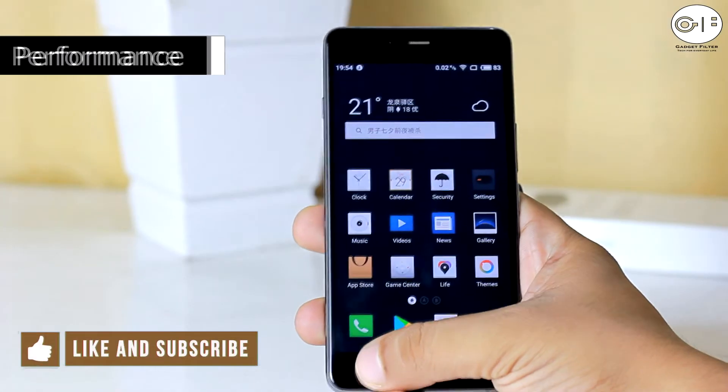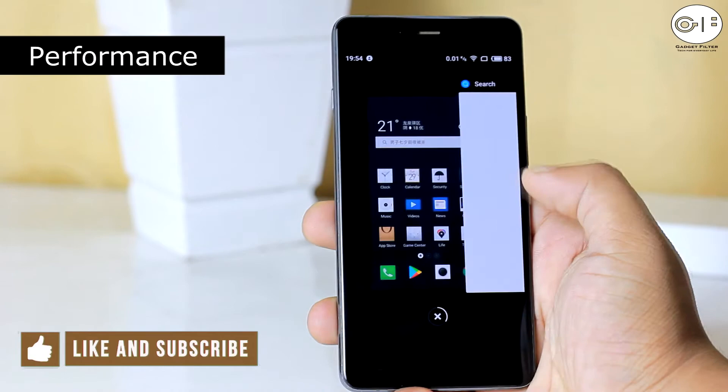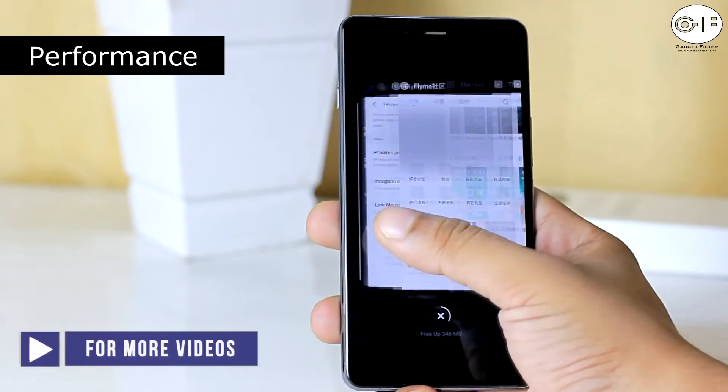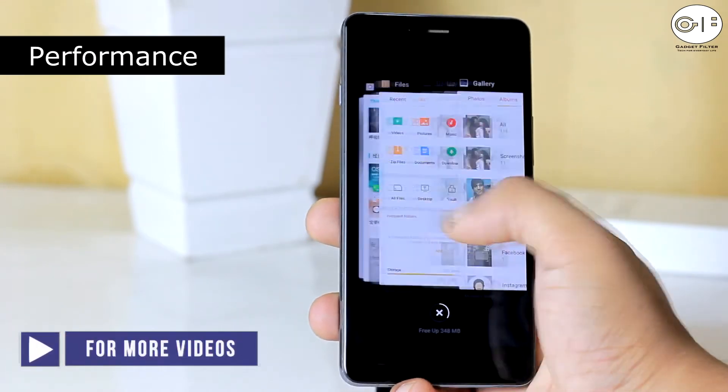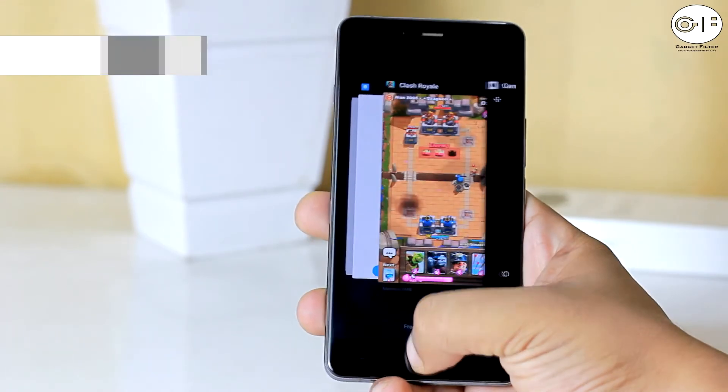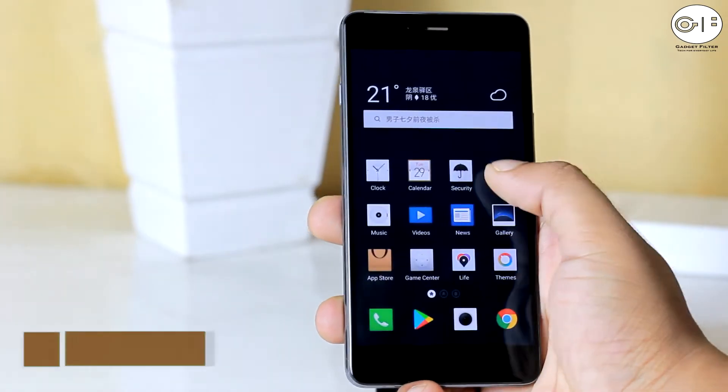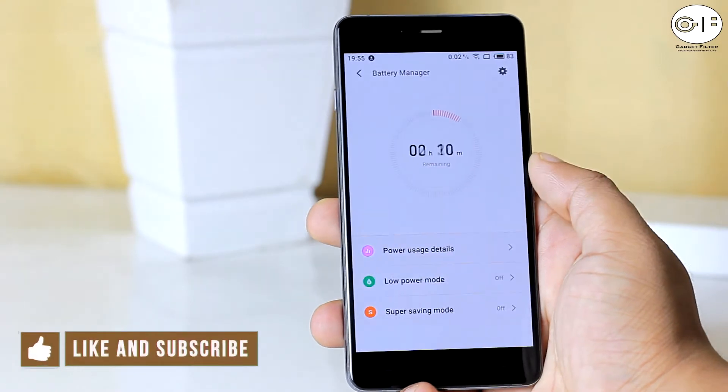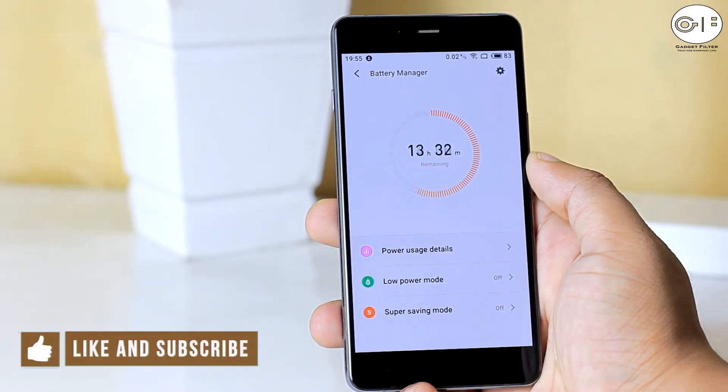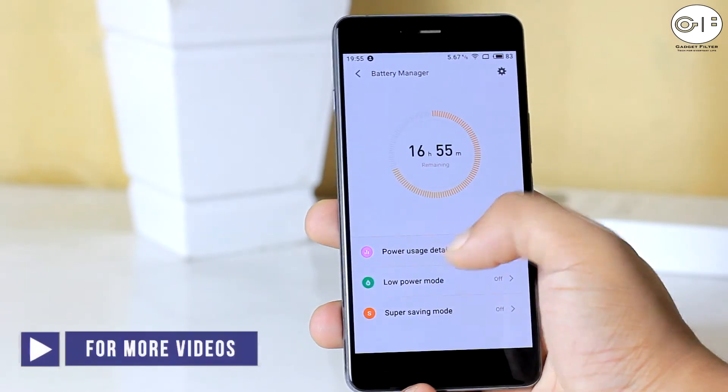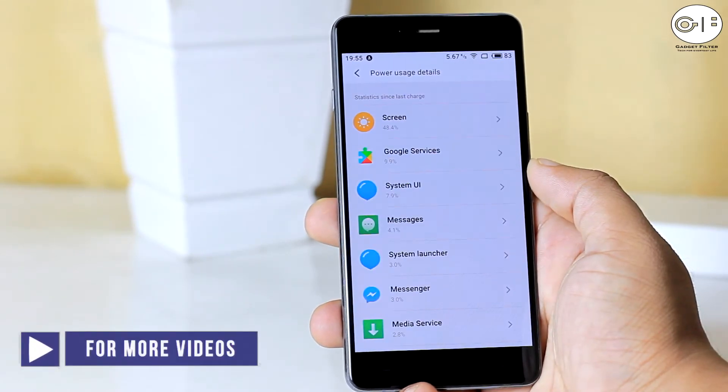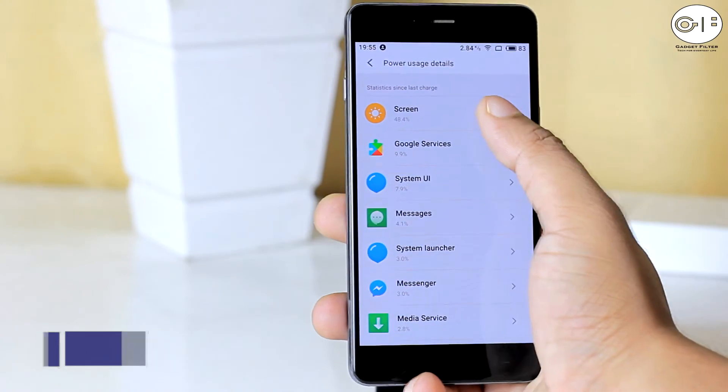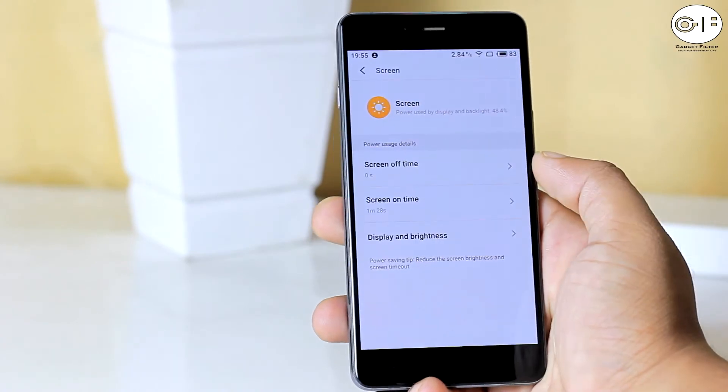The performance of this ROM is good. This ROM is pretty much smooth and fast. I didn't see any lag there. Battery backup is really good. You will get minimum 4 hours of screen on time. So I am satisfied with the battery performance.